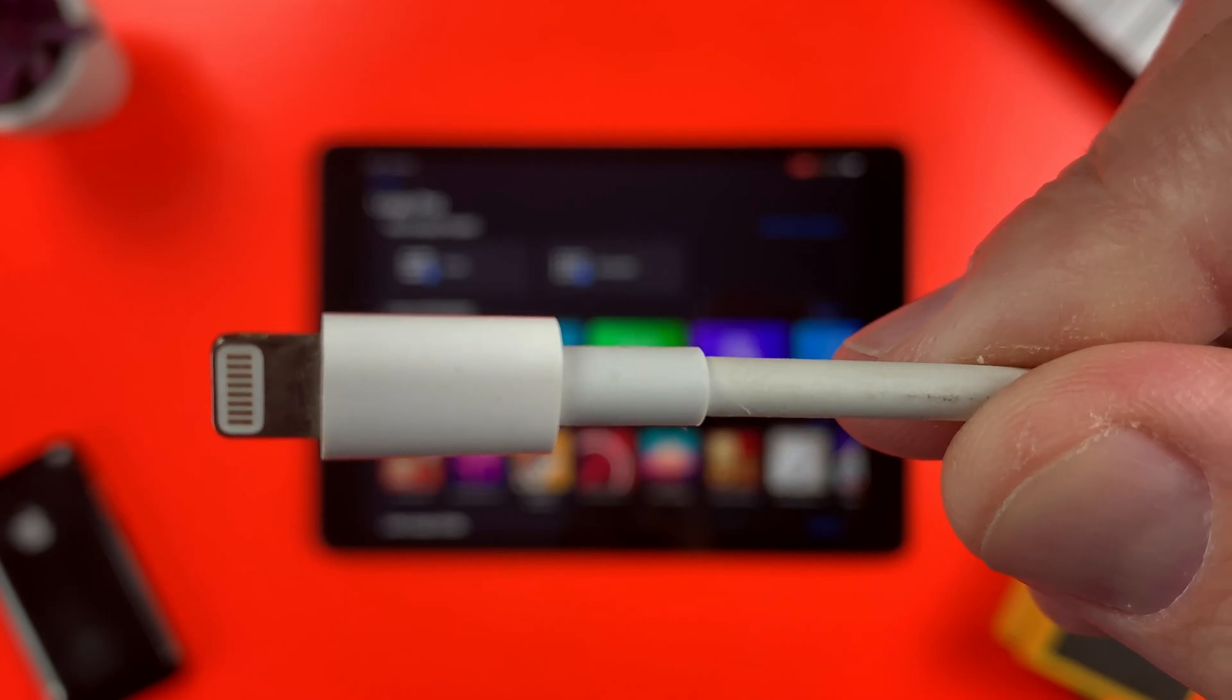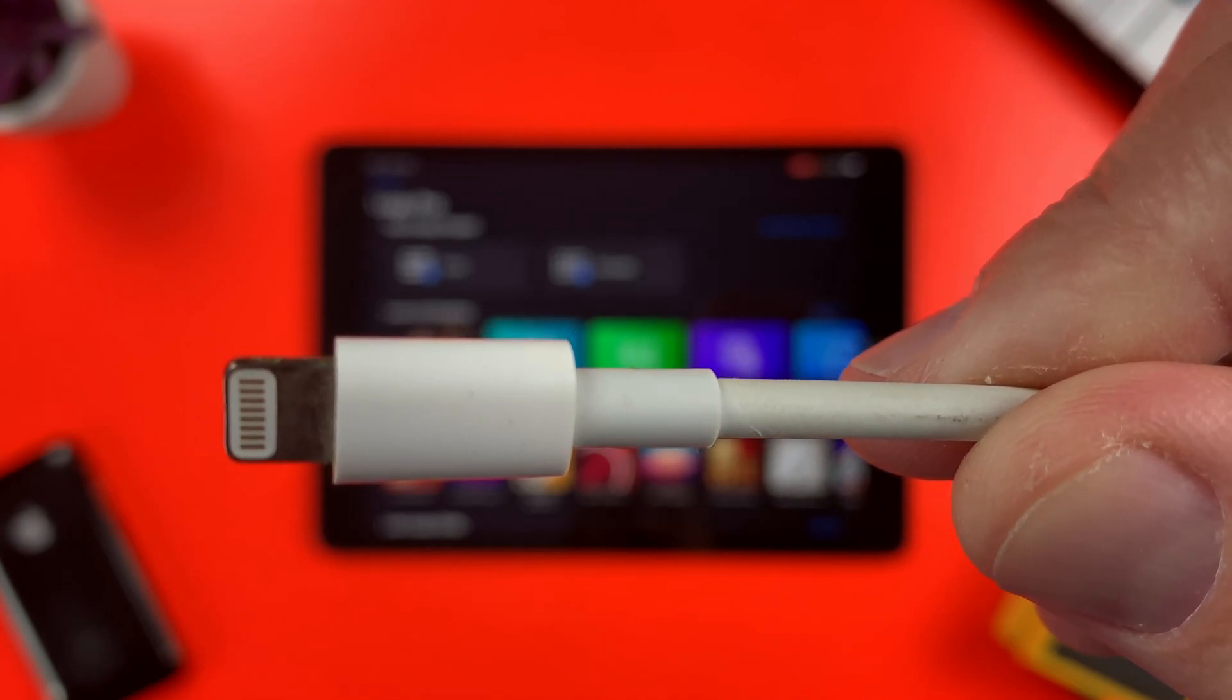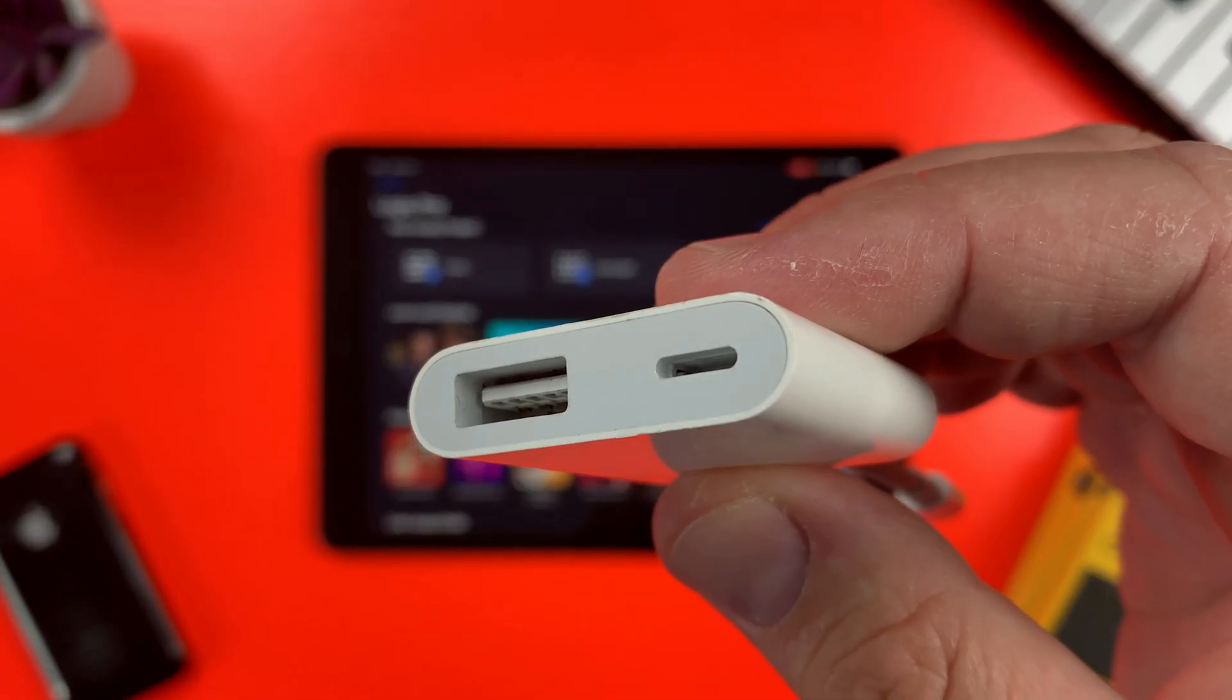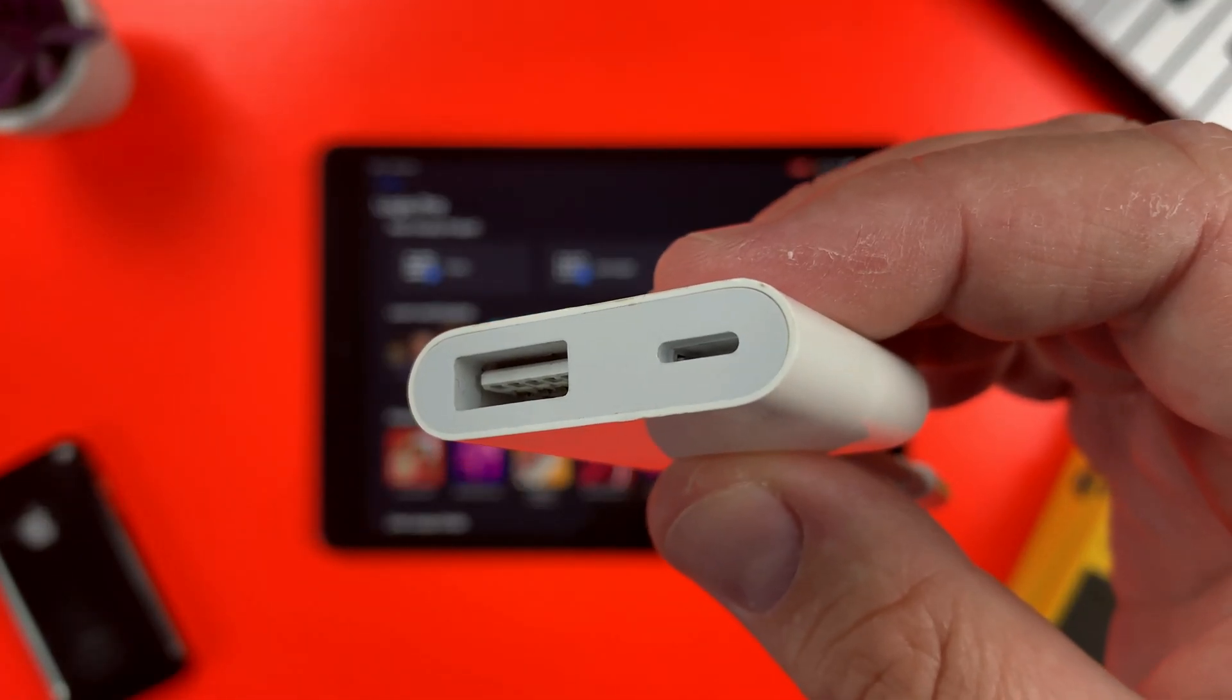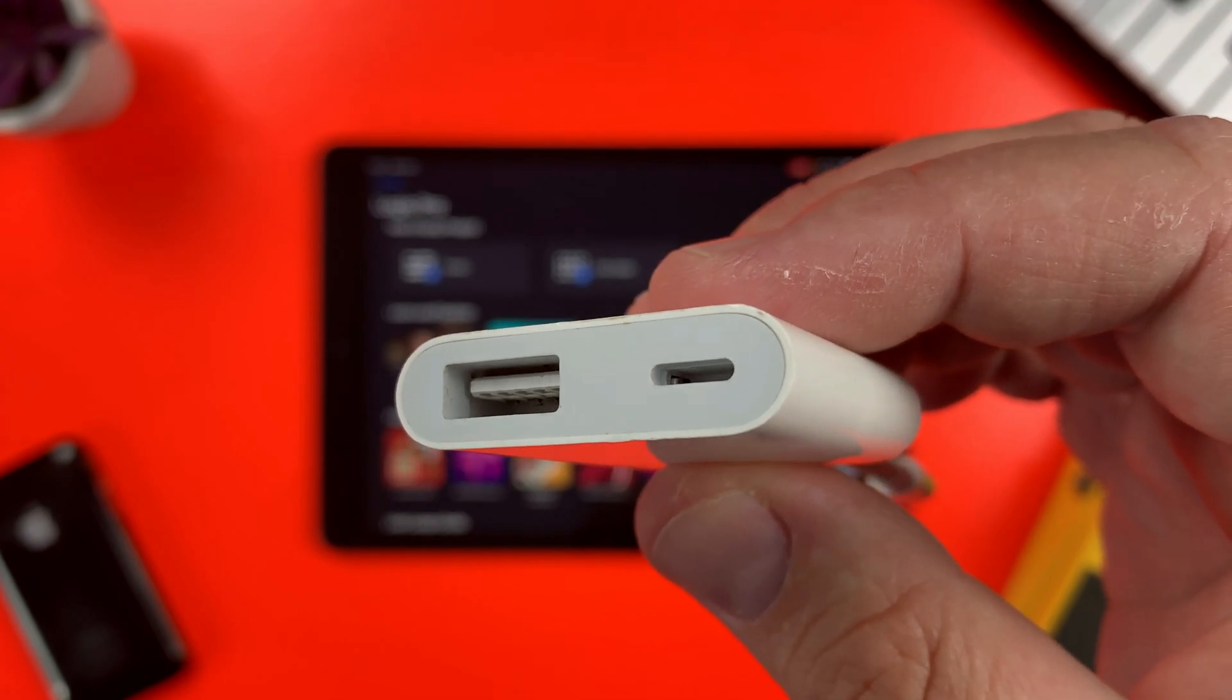It has a lightning plug at the end of a short cable, and a USB A and lightning port at the other end.